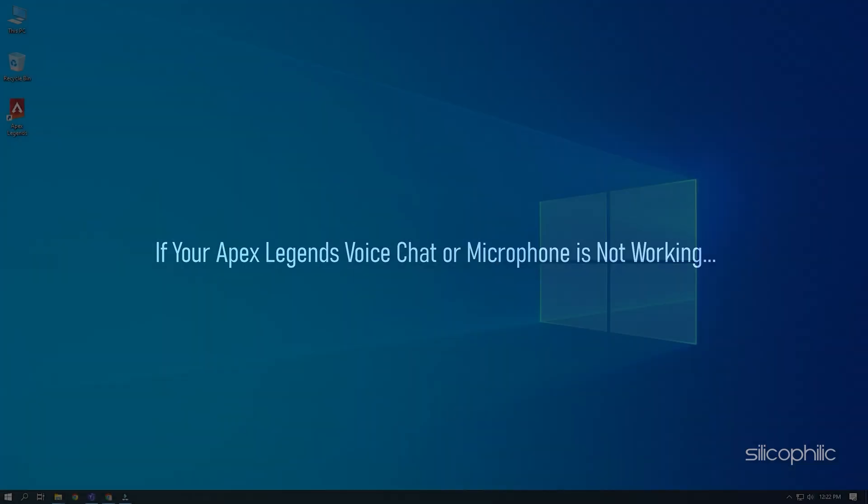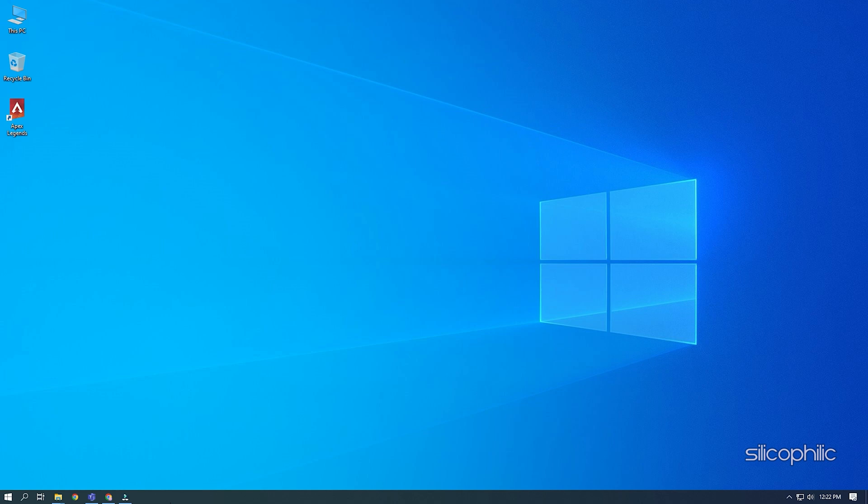If your Apex Legends voice chat or microphone is not working, then we know how to solve it. Watch this video till the end and learn how to fix this problem.